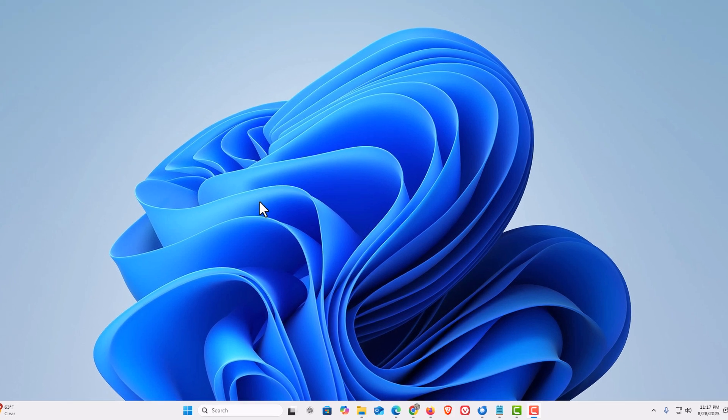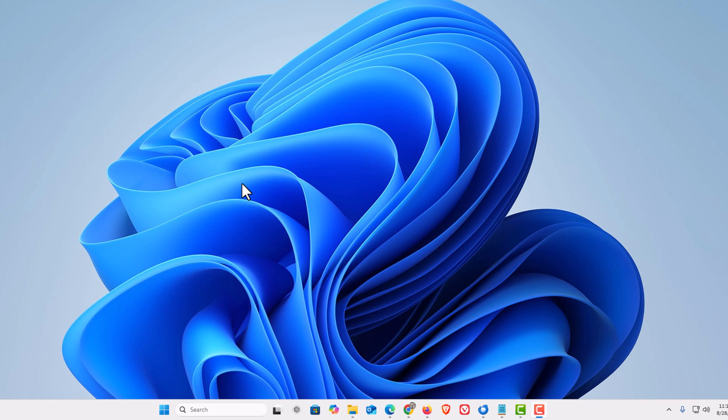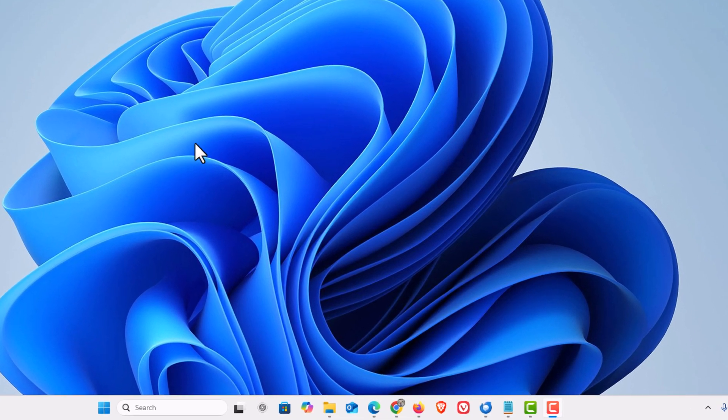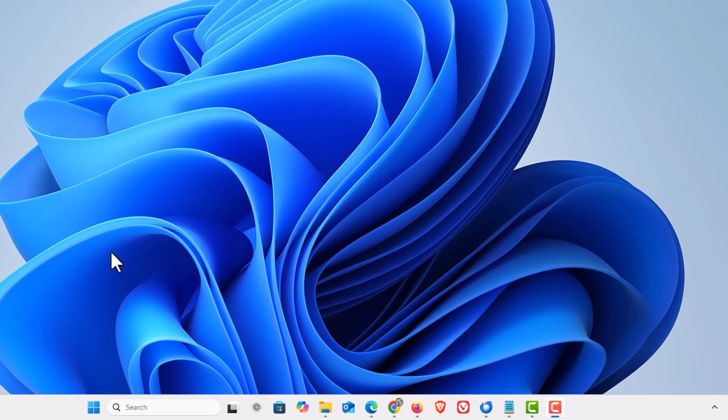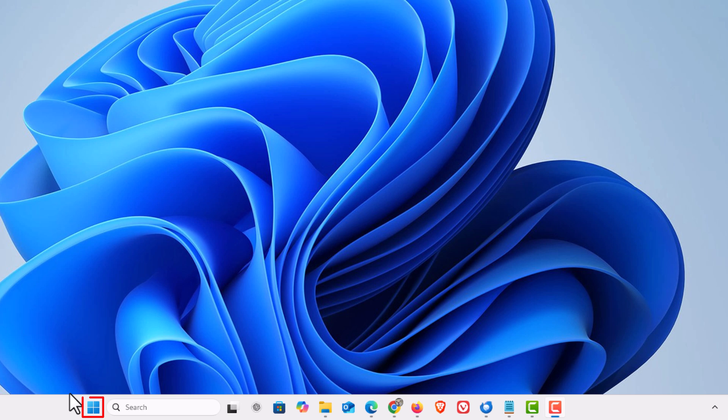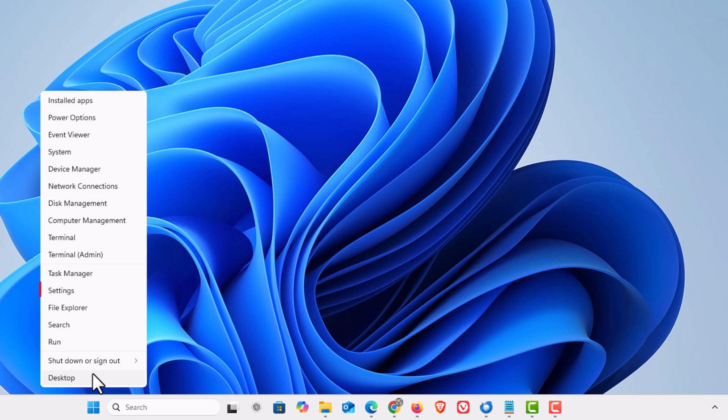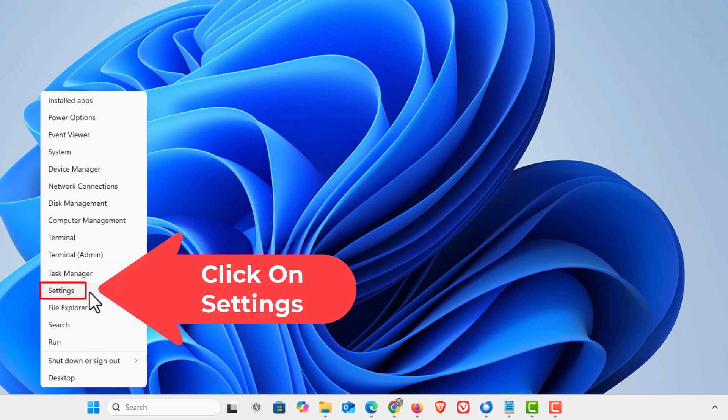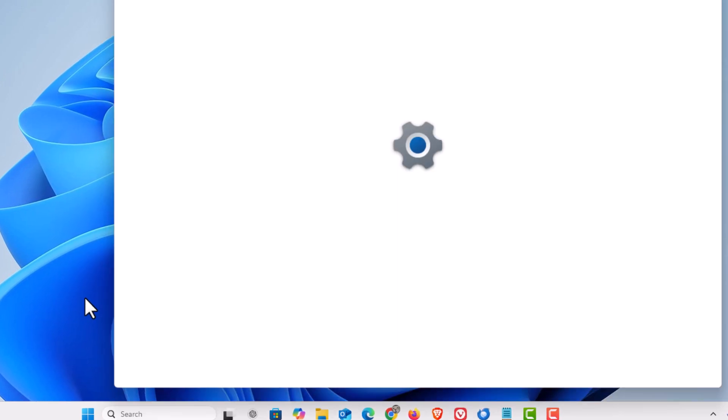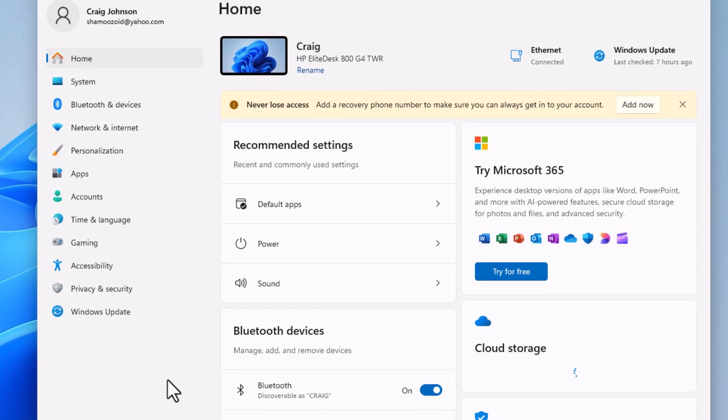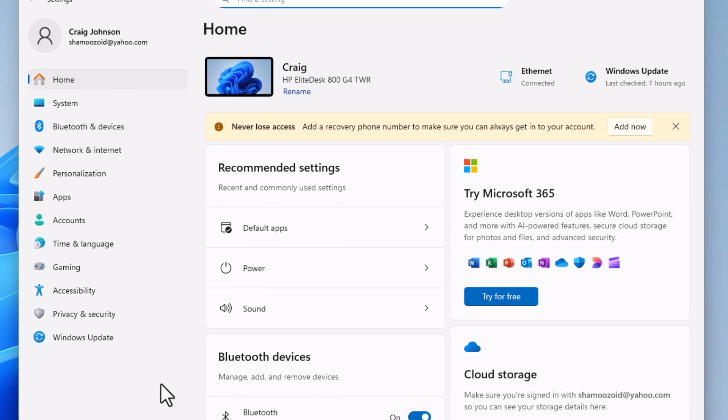To view all of your update history in Windows 11, first thing you want to do is open up Settings. Go down to the taskbar, right-click on the Start icon, go up to where it says Settings, and click on Settings.